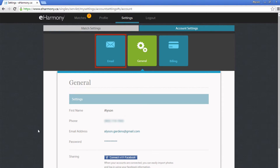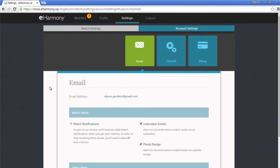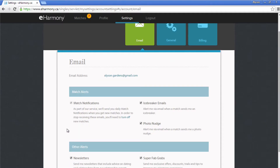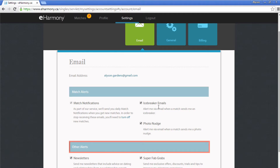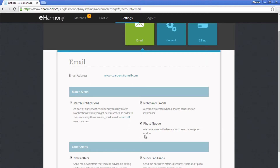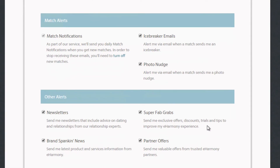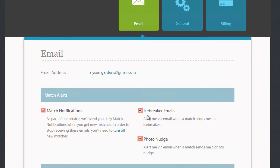Are you getting emails that you don't want from eHarmony? Select Email to check what types of emails you're being sent. As a default, everything is selected. They're split into categories, such as Match Alerts and Other Alerts. Other Alerts include offers, newsletters, and other things. Match Alerts includes emails when someone sends you a photo or an icebreaker and when you receive new matches. Click the checkboxes next to each option to mark or unmark them. You will only receive emails about what you've selected.